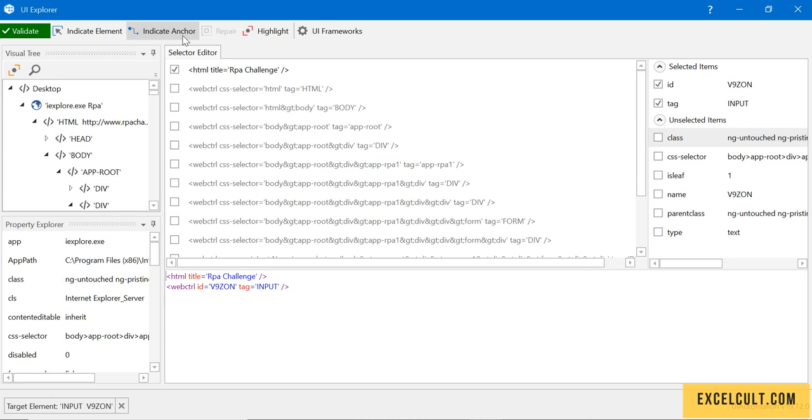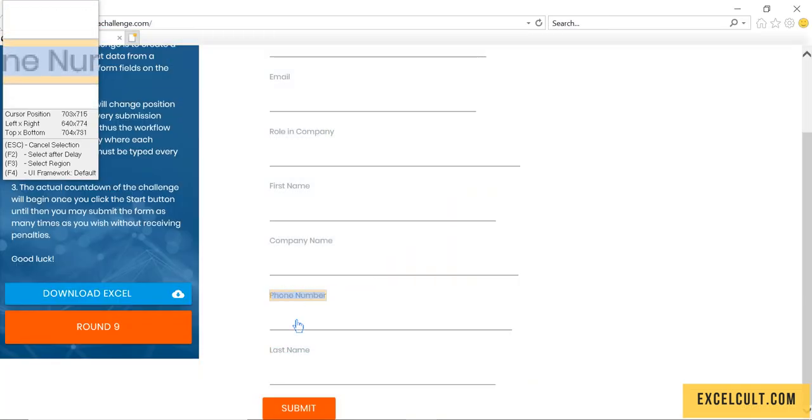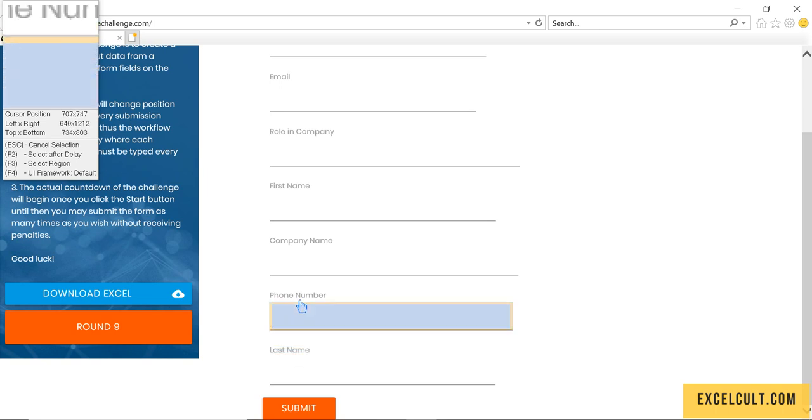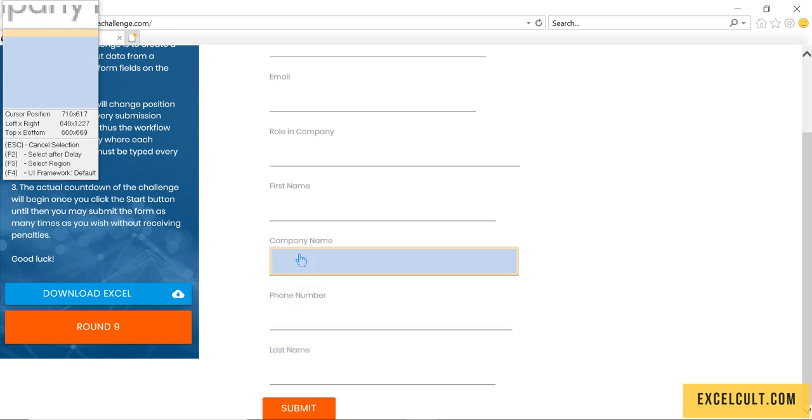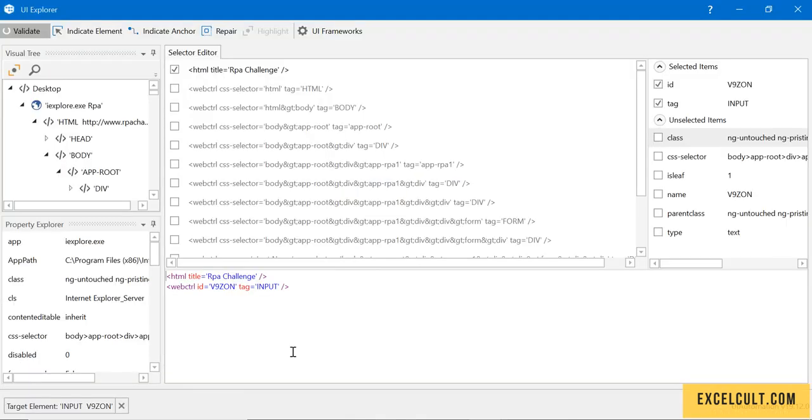Right here, if I just click on indicate anchor, these labels available here - last name, phone number, company - they have a unique ID to them. So I can refer to last name here.